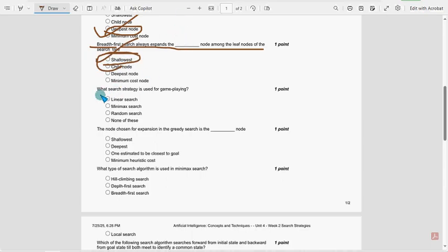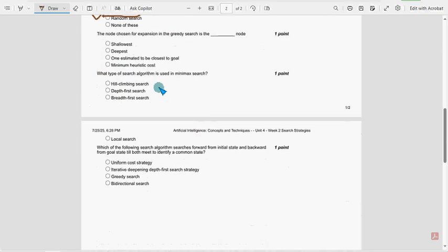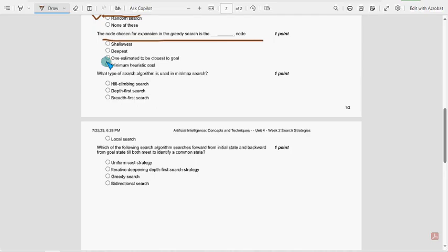Next. What search strategy is used for game playing? So for seventh question, option B, minimax search. Next. The node chosen for expansion in the greedy search is what node? So for eighth question, one estimated to be closest to goal. It is the probable solution. Next.